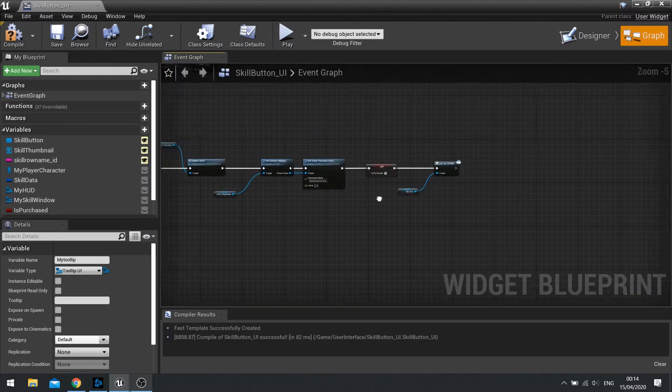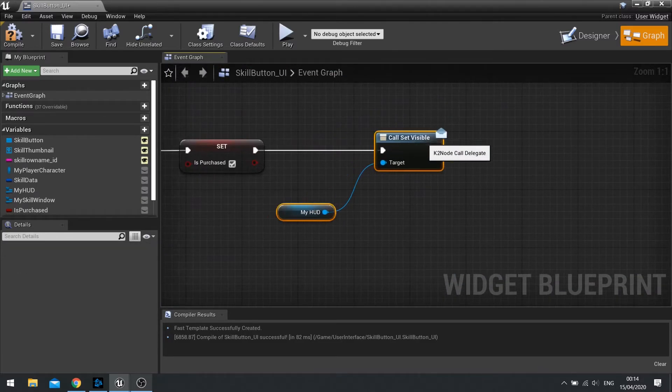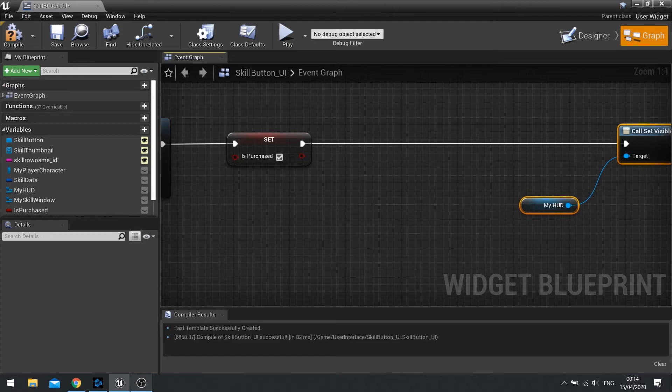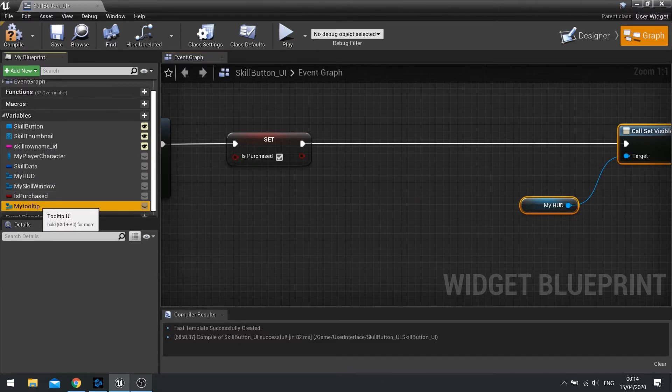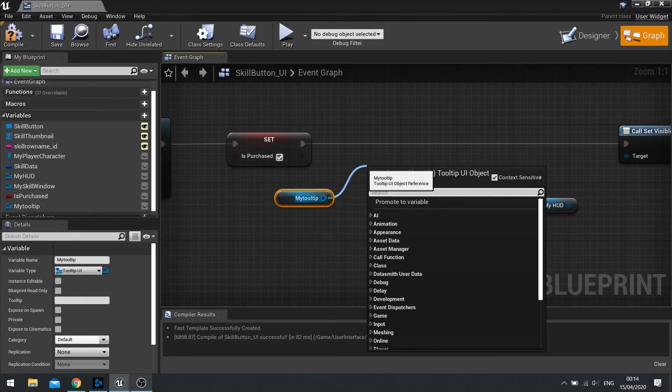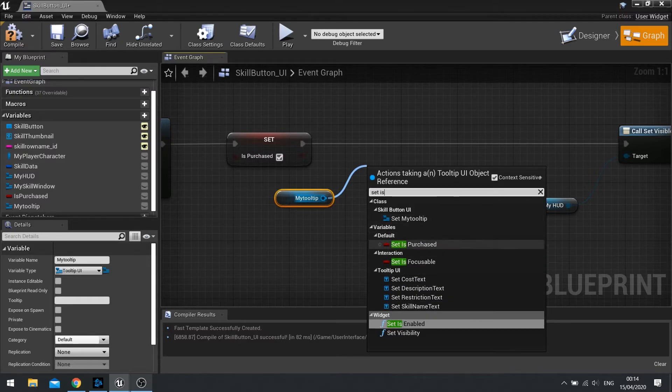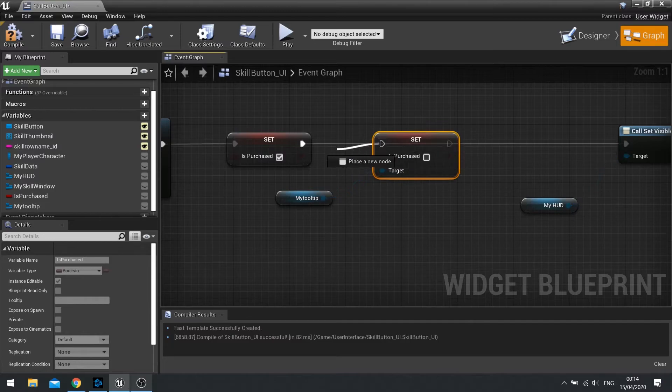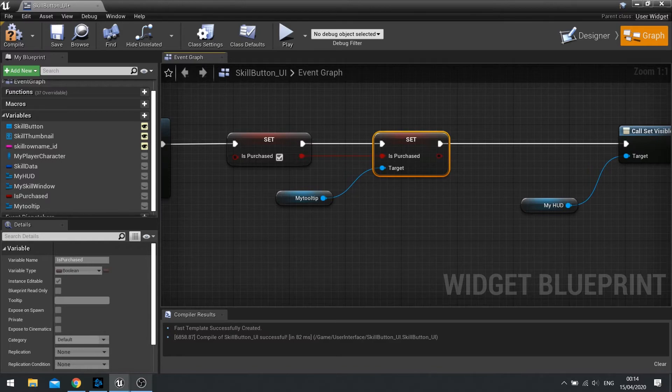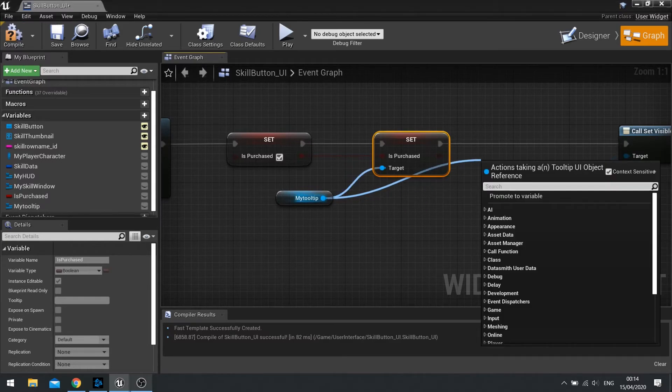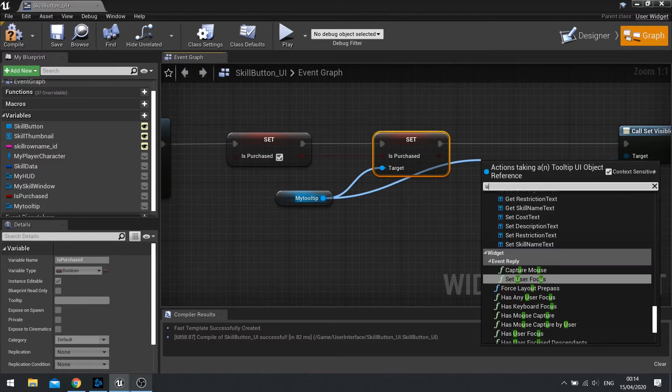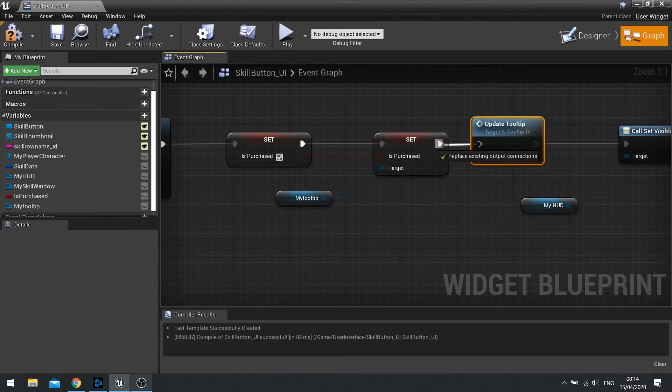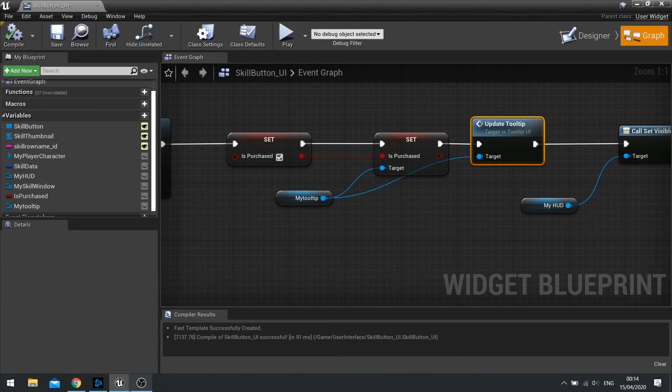Now we've got the reference at the bottom here. Let's just put it just before the set call set visible again. We can drag the my tooltip out, get, and then set isPurchased to be the same as this one. So I can just drag it from there to there. With that done, we can then drag my tooltip out and do update tooltip. And that must come after you set that boolean. And compile. And that is it.